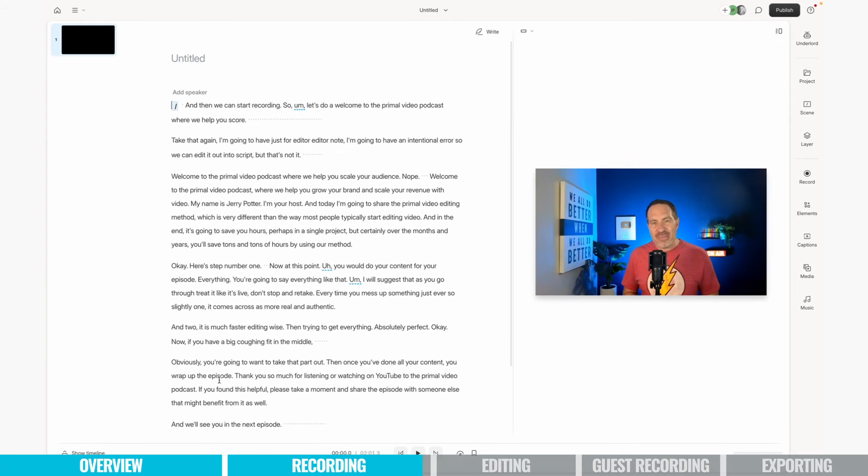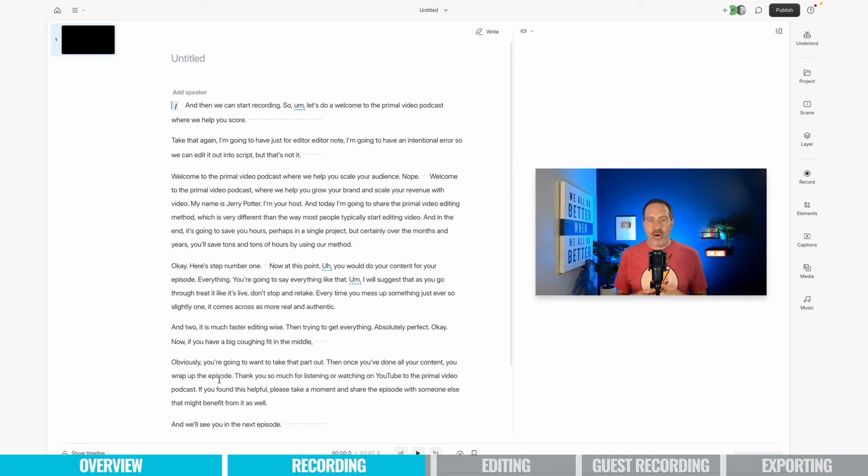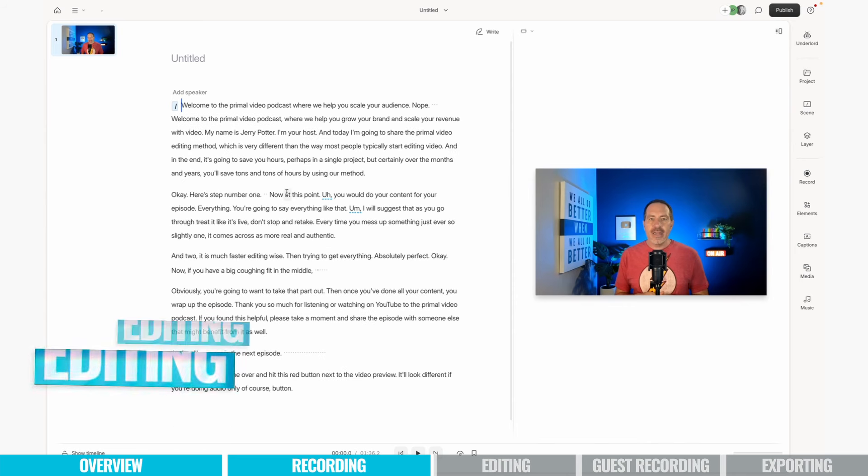And right now, Descript is taking everything I just said for the episode and it is creating a transcript. Look at that, already done. Now that was only two minutes, so that's going to be faster than if you were recording the 20 or 30 minute episode, but it really is impressive with how fast it goes. So at this point, we are done recording our episode and now it's time to edit.